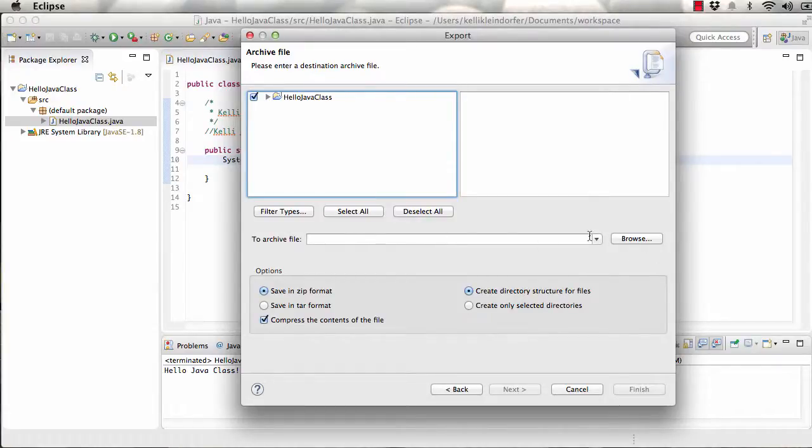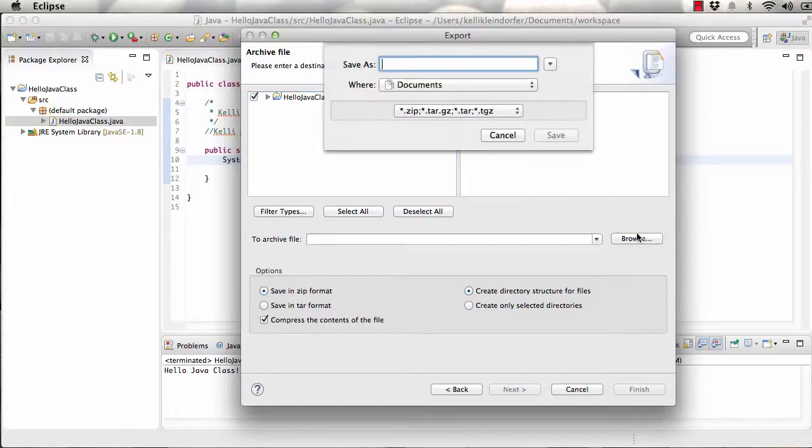Here in our archive, this is the location where we want the saved file. So you can pick where that is.